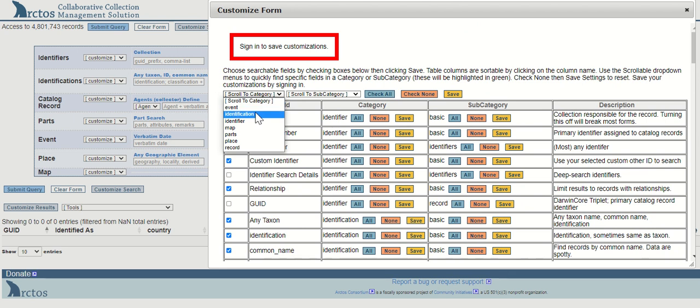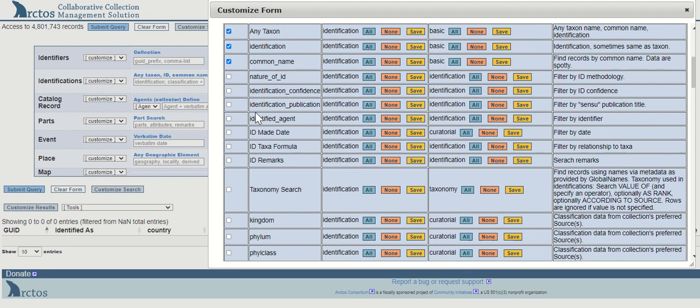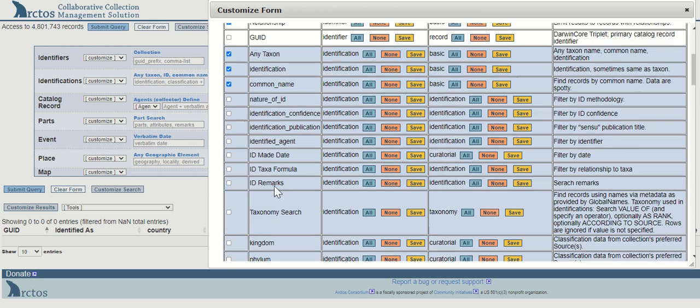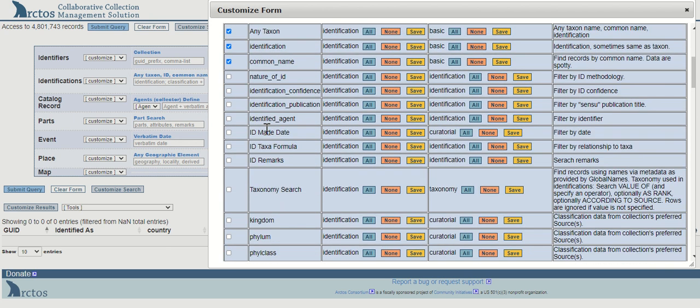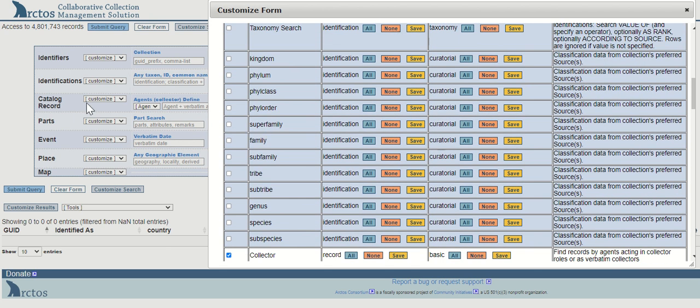Let's say we want to go to the identification set of fields. When I select that option, the table will scroll to these fields and highlight all the associated fields with this category of identifications.